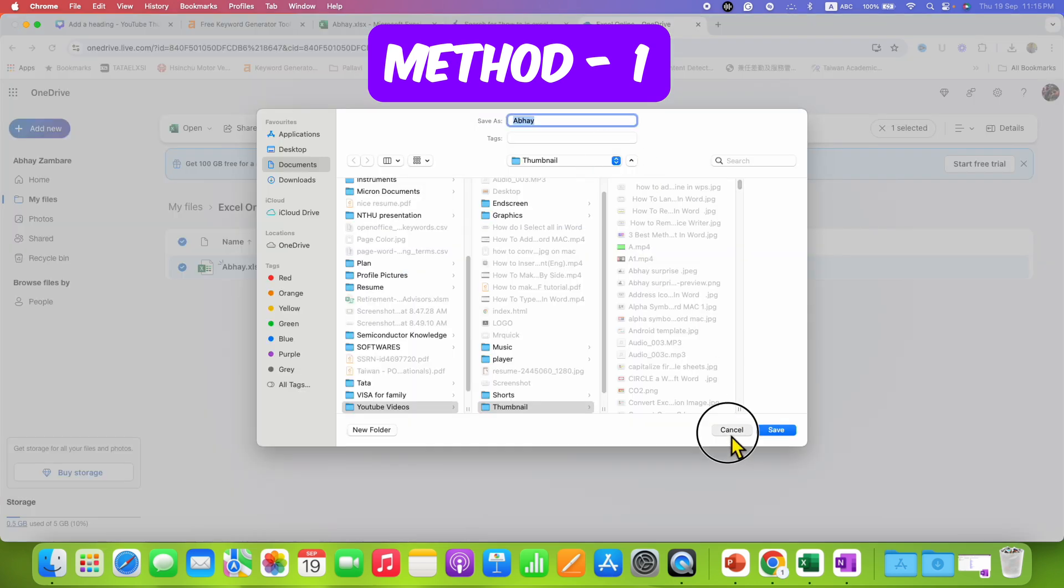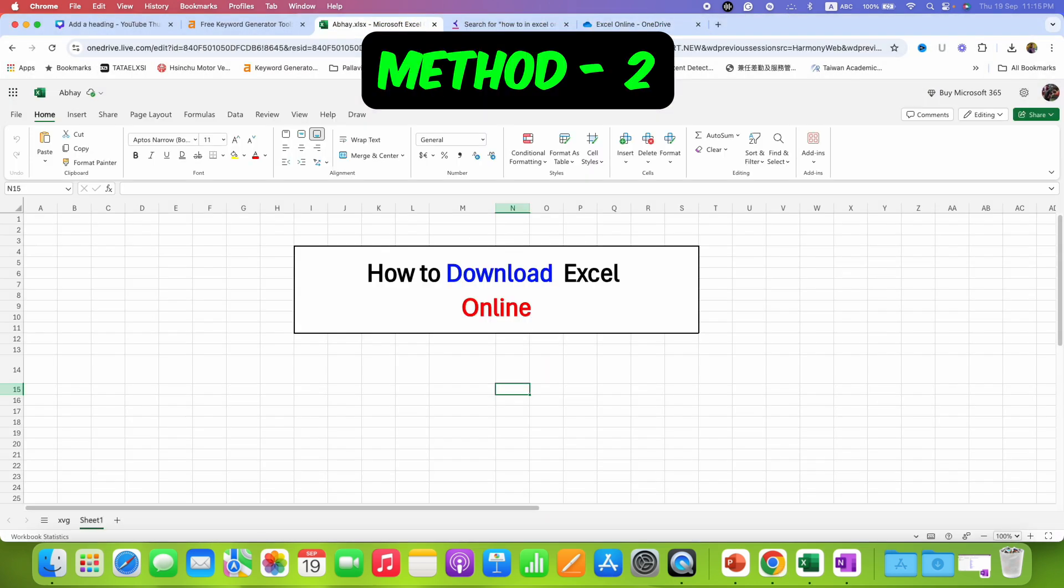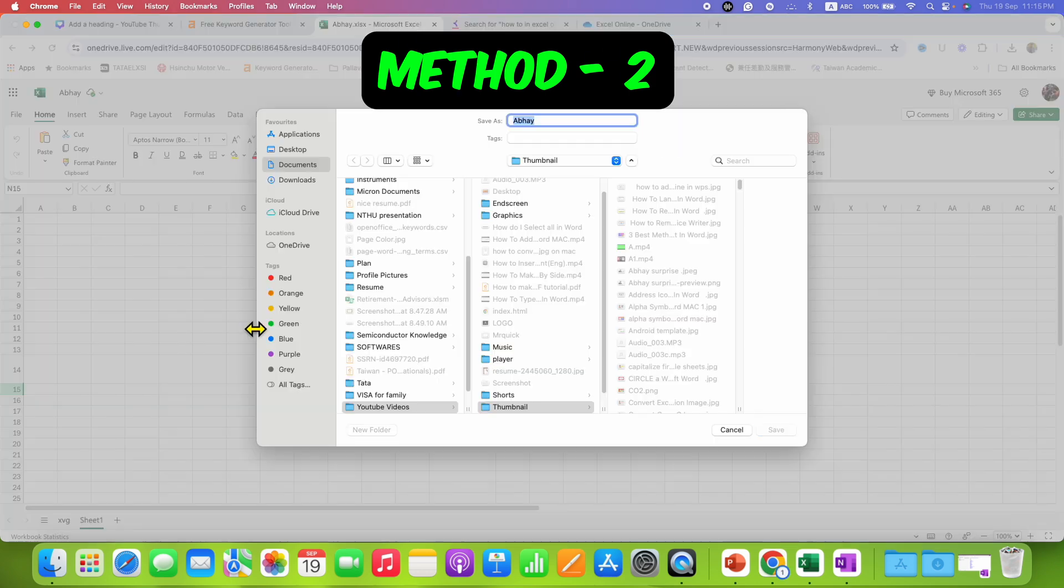Another method is just go to the file option and under save as, you will see the option of download a copy. Click on this option and then click on save to save it on your computer.